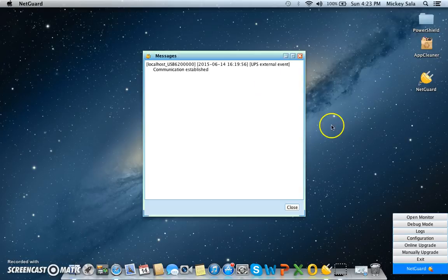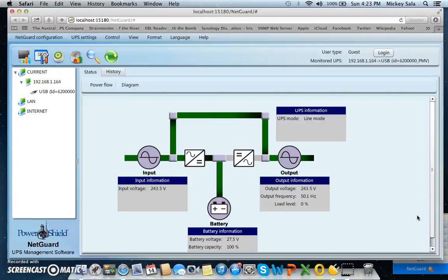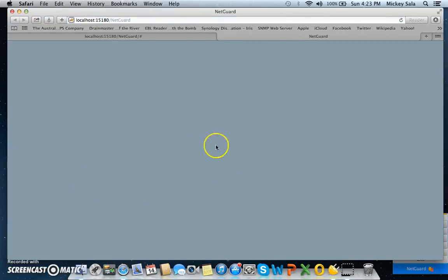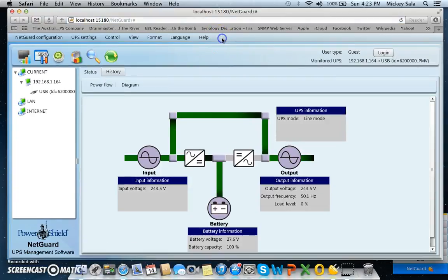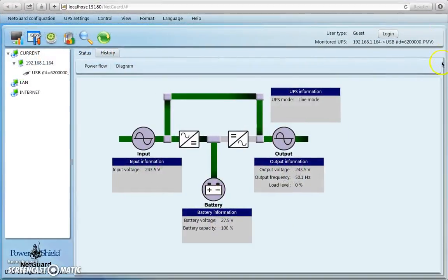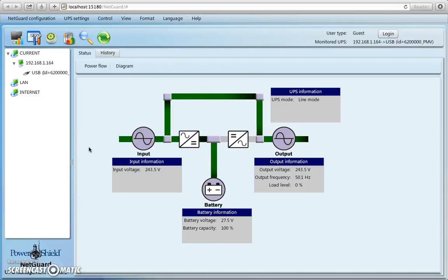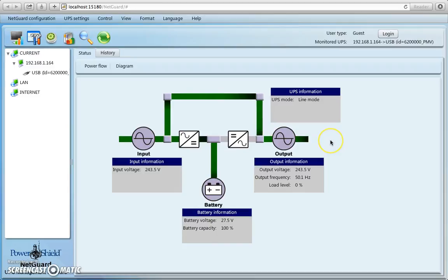So the first thing you go and do is go and open the monitor. So let's go and do that. Alright, and in fact we'll go to here, and go to full screen, and you can see the opening graphic on NetGuard.